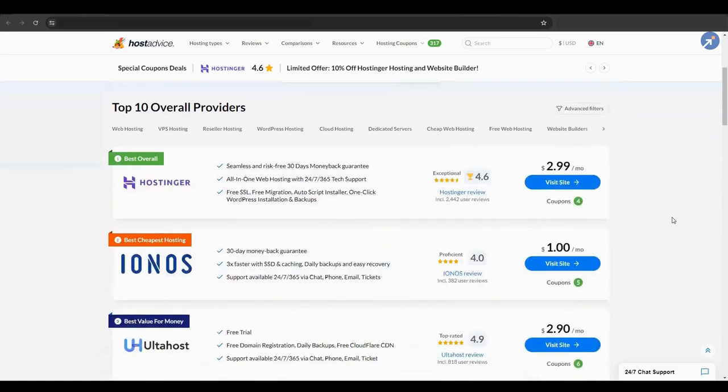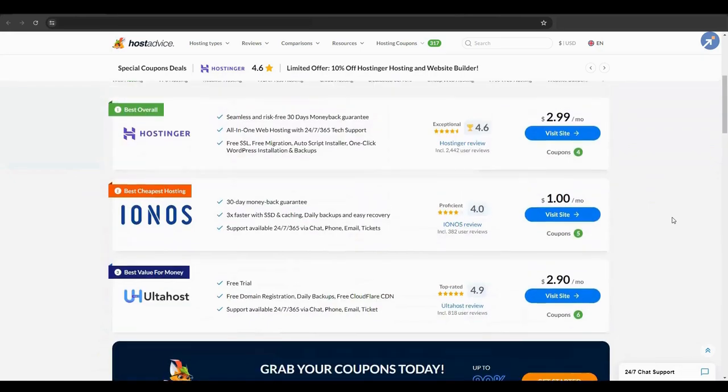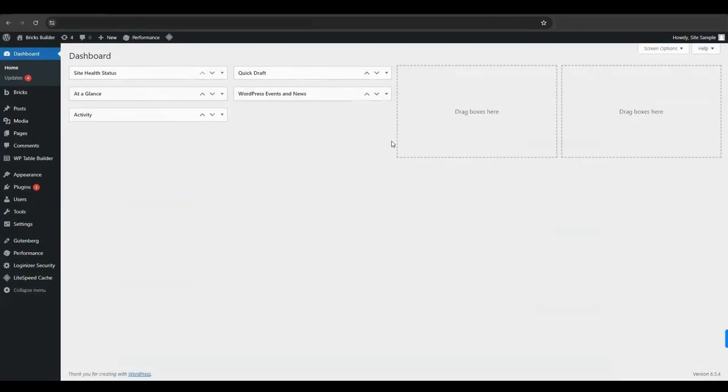This design would be an excellent addition to your review site, a page where you rank or give a visual summary of the products you've reviewed. For today's tutorial, we are going to design a page with several product comparison boxes to compare WordPress Page Builders. Okay, let's get started.